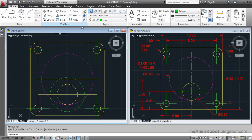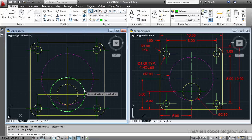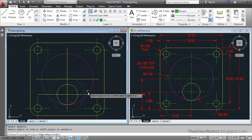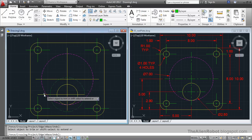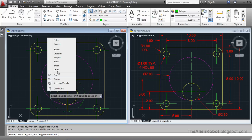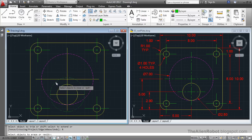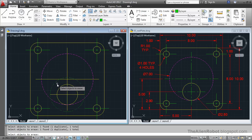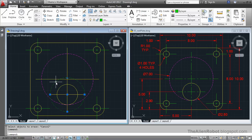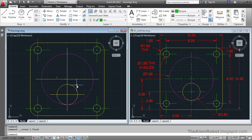Let's launch the Trim command, select the edge, right click, and trim the edge. Right click and select Erase, and erase this circle. Press Escape. Delete like that.